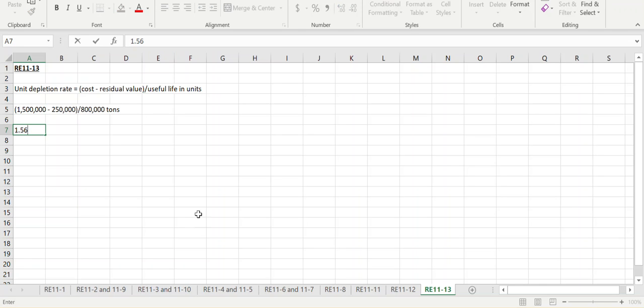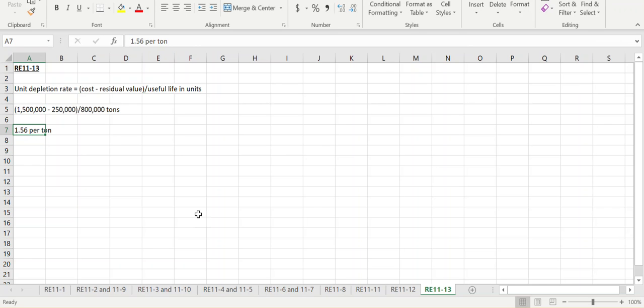is $1.56 per ton. Again, that rate is not going to change over the life of the asset.